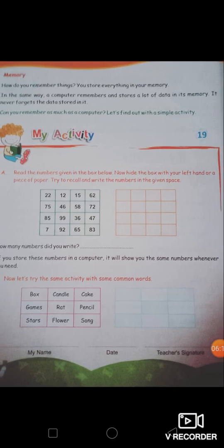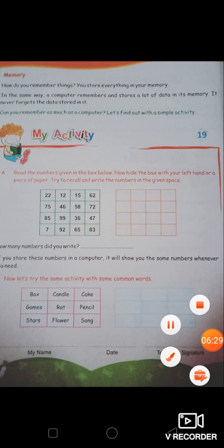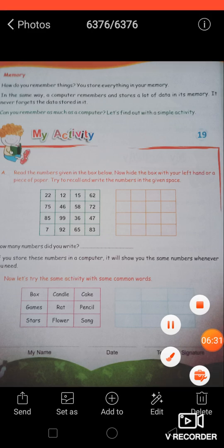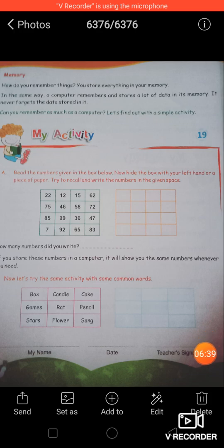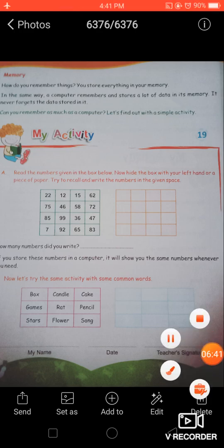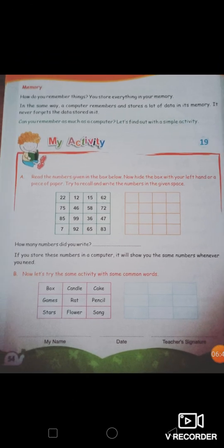This activity is for comparing human and computer memory. In a computer, once you save something, you can see it any time exactly as it was. But for humans, we cannot remember things so quickly — we cannot just see something once and be done. We have to repeat and revise things repeatedly. And if we don't revise after some time, we forget. But in a computer, whatever is saved in its memory stays there until you delete it.